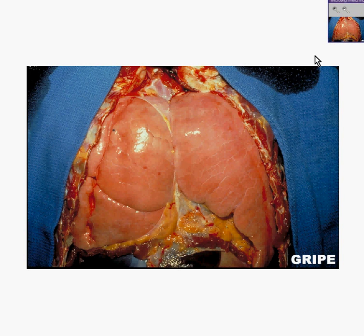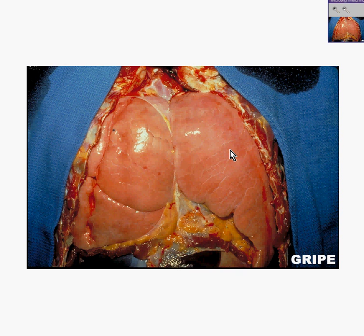Here is another lung viewed in situ, meaning completely within the thoracic cavity. Notice how very shiny and balloon-like the pleural surfaces are. It's almost as if these lungs were over-inflated. The reason why it might appear that way is because the lungs are over-inflated. To help understand why, we'll look at the lung from other points of view as well as microscopically.